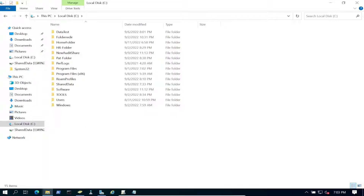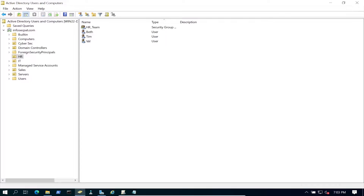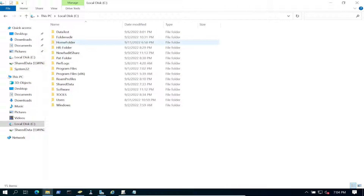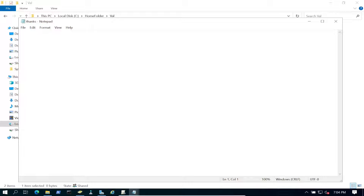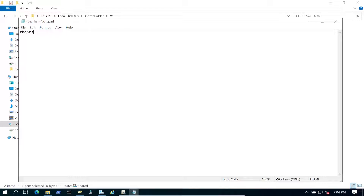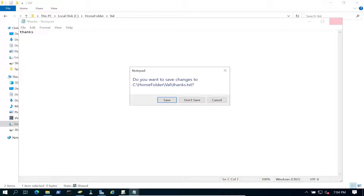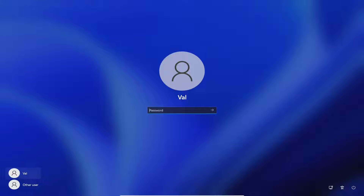Going to try rebooting one more time. In a VM testing environment sometimes things take a little longer to apply. I want to verify — I can open the folder here because I'm an admin. If we open it we should have the correct permissions, and yes we're in Val's folder. Val should have permissions to her own stuff.